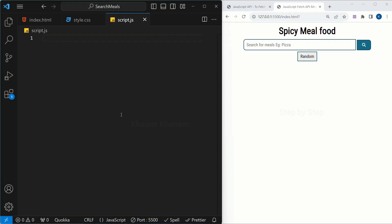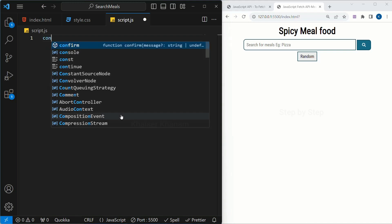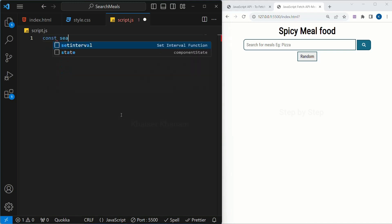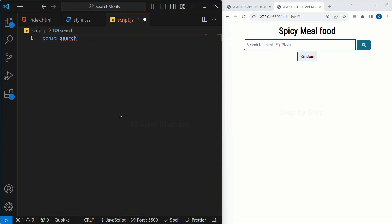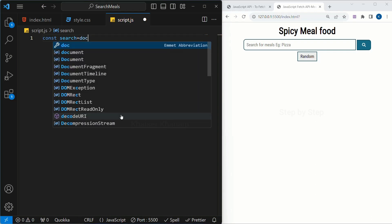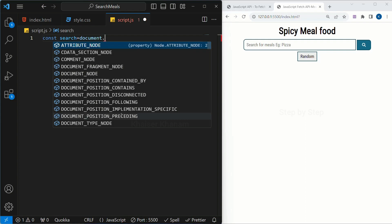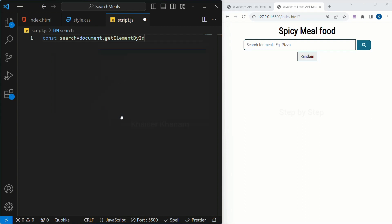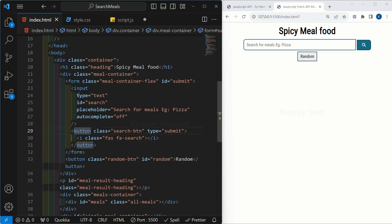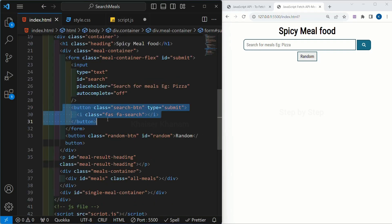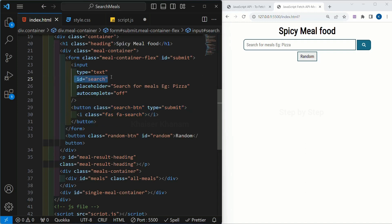I will come to script.js and we will start writing the code instead of giving theory. I will be using the const keyword. First I will be accessing search, equal to document.getElementById. Now for this, I will come to the HTML — for this button I am not going to give an id, but inside the input field I have given the id as 'search'. I am going to access this input field.